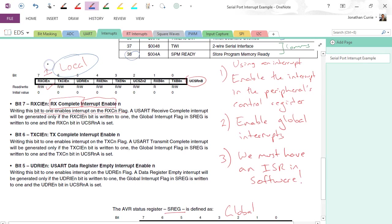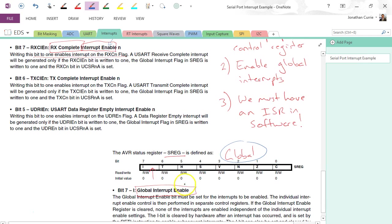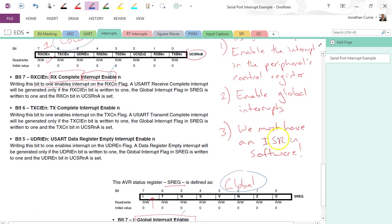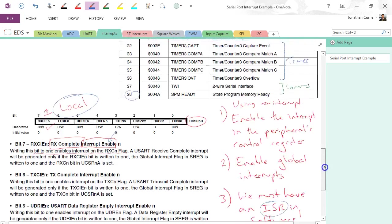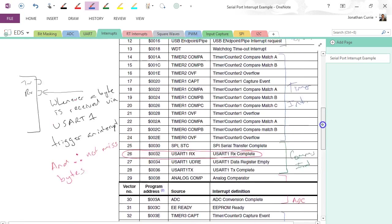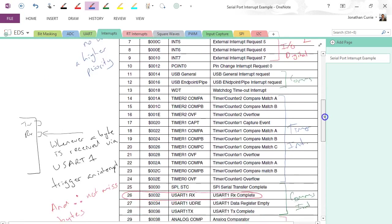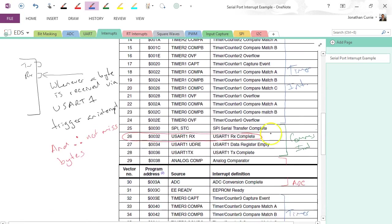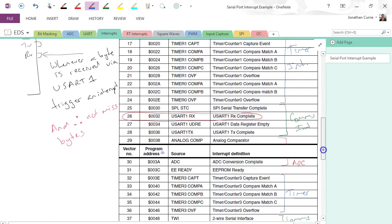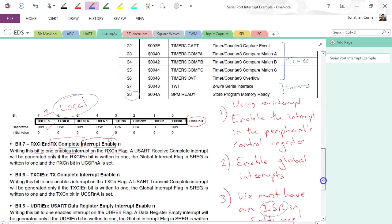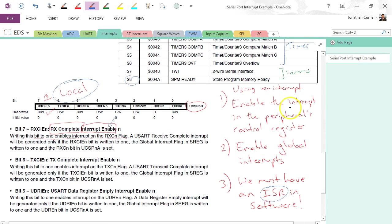Local enable of the interrupt, global enable of the interrupt, and then we must have an ISR associated with that. And this goes the same for all peripherals here. Alright, doesn't matter what type of peripheral we're using—we're just using the UART as an example—but all of them have a local, must do the global, and you must have an ISR. Same principle applies to all of them.